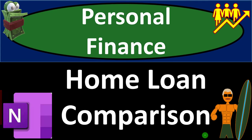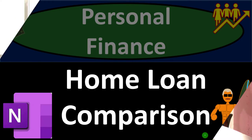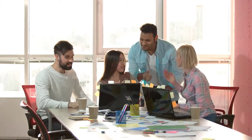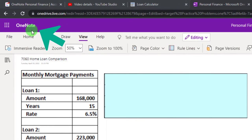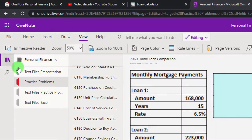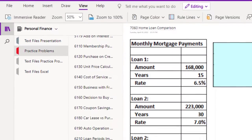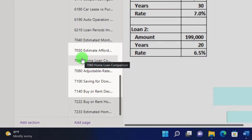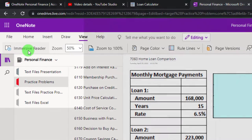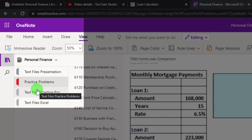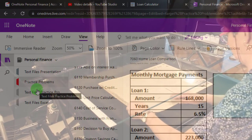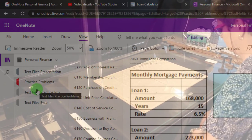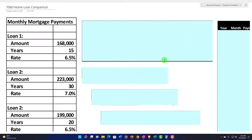This is a personal finance practice problem on home loan comparison — get ready to get financially fit by practicing personal finance. You're not required to, but if you have access and would like to follow along, we're in OneNote on the left-hand side under the practice problems tab, in the 7060 home loan comparison tab. Also take a look at the immersive reader — our practice problems are also in the text area with the same name and number, but with transcripts that can be translated into multiple languages.